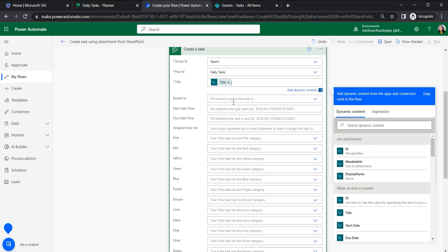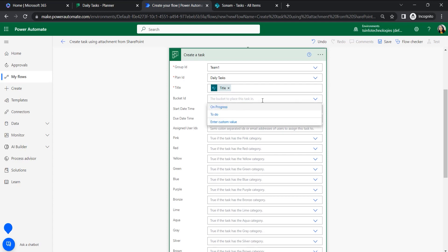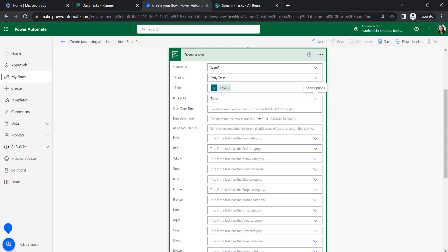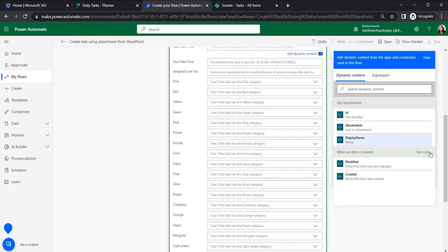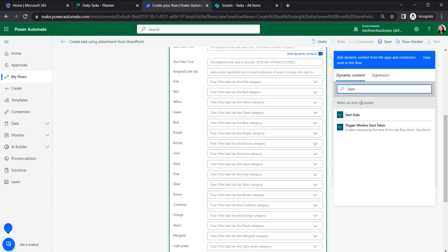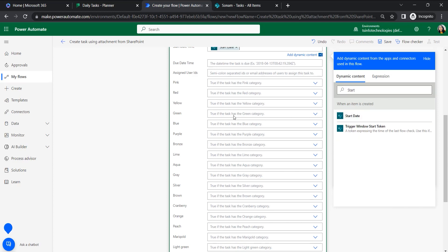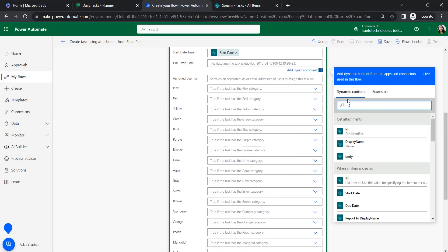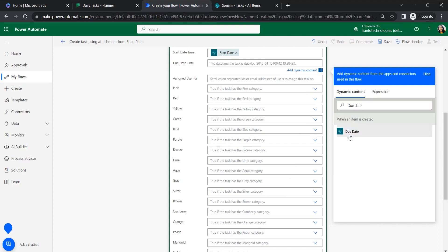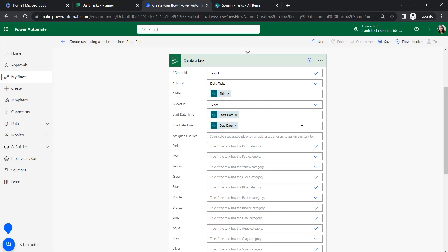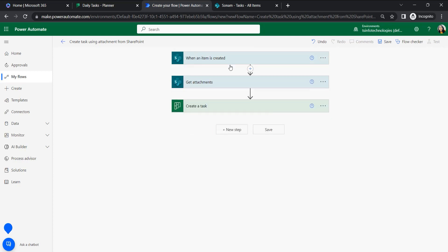Here I'm giving a Bucket ID — 'To Do' — or you can create a new bucket. For the start date, I'm selecting the start date from the dynamic content from SharePoint. Similarly, select the due date from dynamic content. That's it for the Create Task action. Once the item is created, it will get the attachment and create the task.